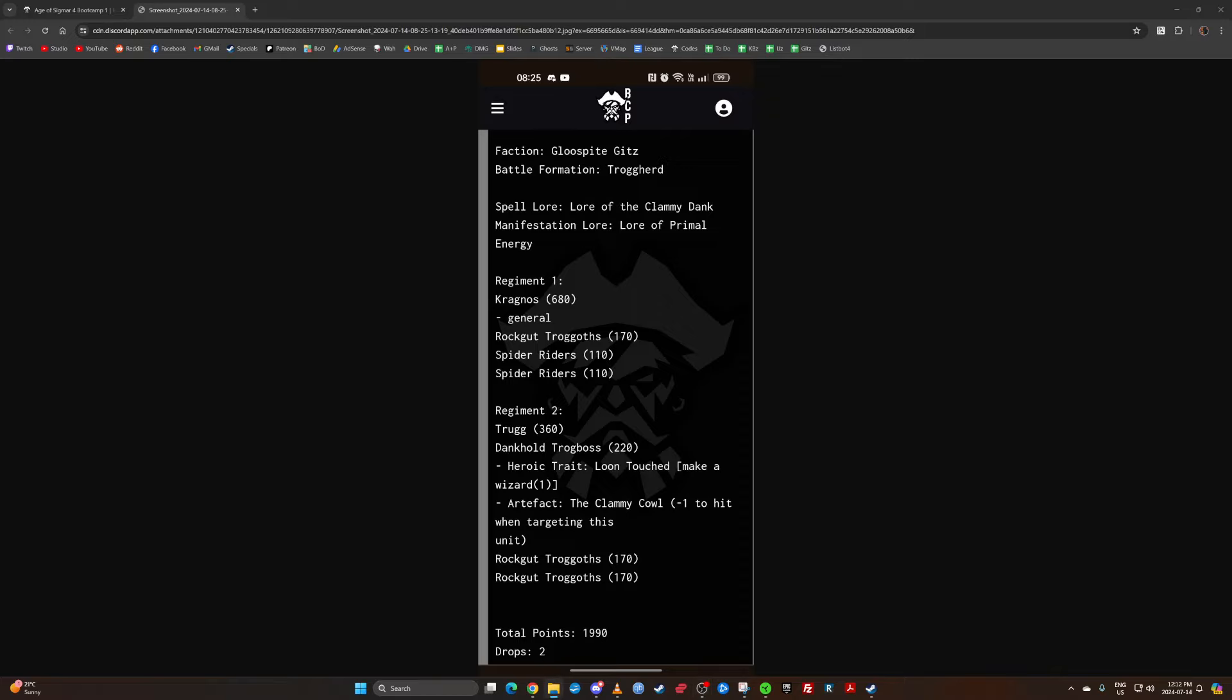The passive area of effect 3d6 countercharge has so much utility in denying tactics and just getting in the way. Countercharge is amazing because you can just get, Kragnos himself isn't doing it but the Rockguts, they're really annoying to kill. They do okay damage and it just incredibly adds to the speed of the army because Trolls aren't the fastest, but when you can 3d6 charge on the enemy turn and then again on your turn, you're getting up the board fairly quickly.